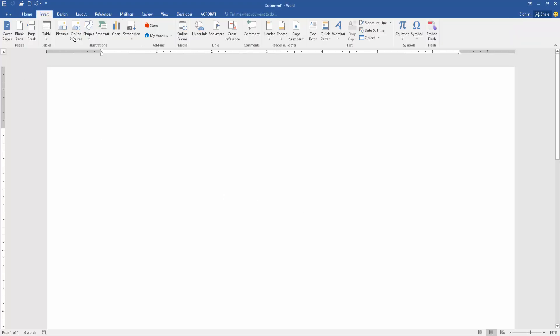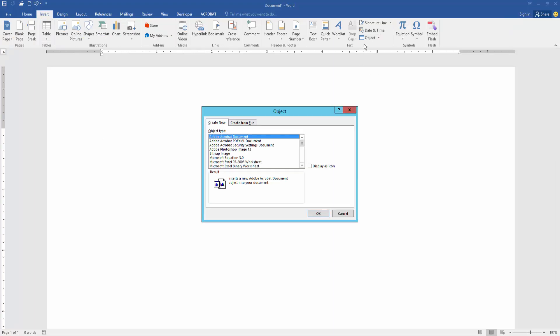Then click the Object option. Now we can see here many options. We select the Adobe Acrobat PDF document, then click OK.